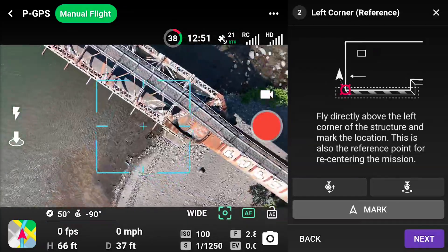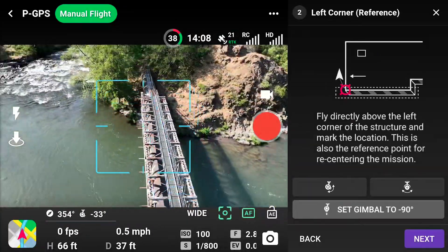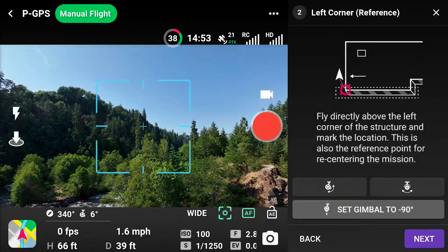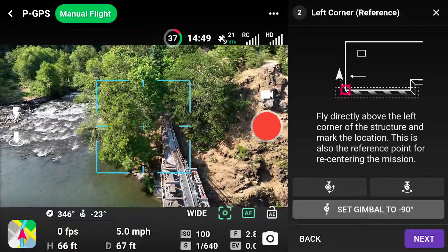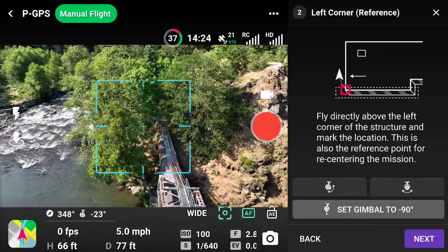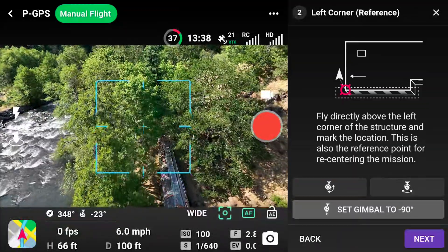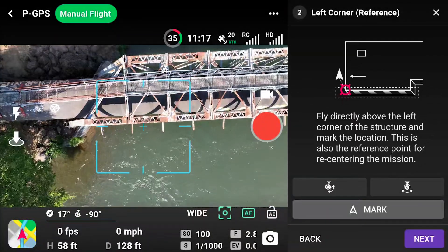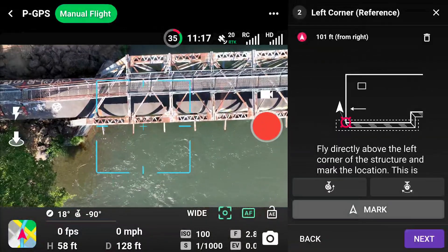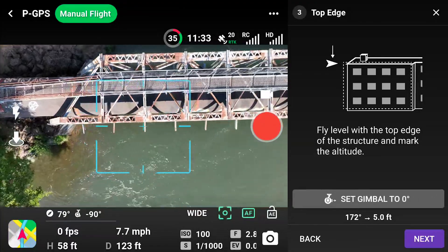Fly to the top left corner of the structure to mark the other side. This will be the furthest left edge of the flight path. After setting the gimbal to negative 90, mark the left corner a safe distance away from any obstacles. Remember this corner location — it can be used to realign the mission after a battery swap using the geo-rectification workflow.